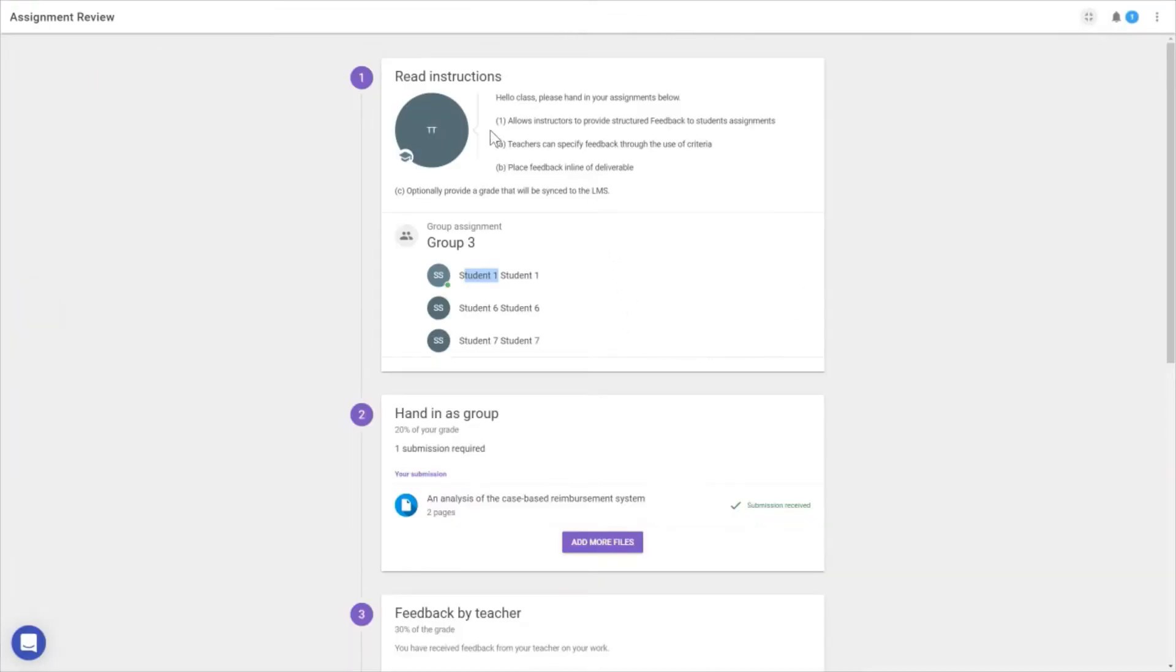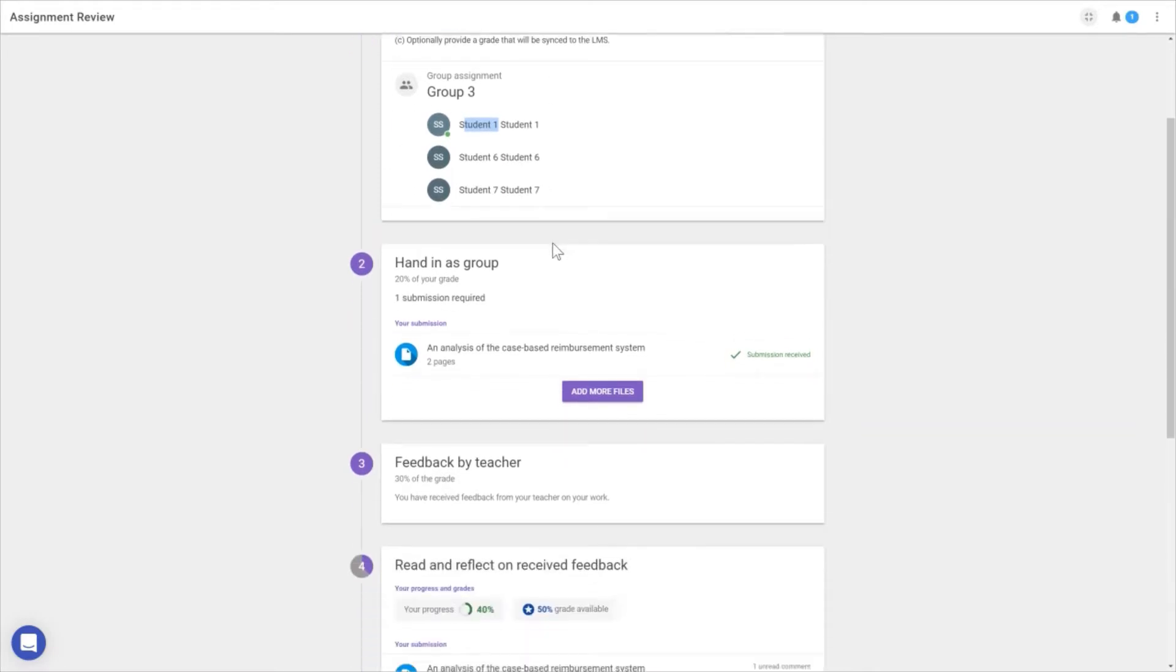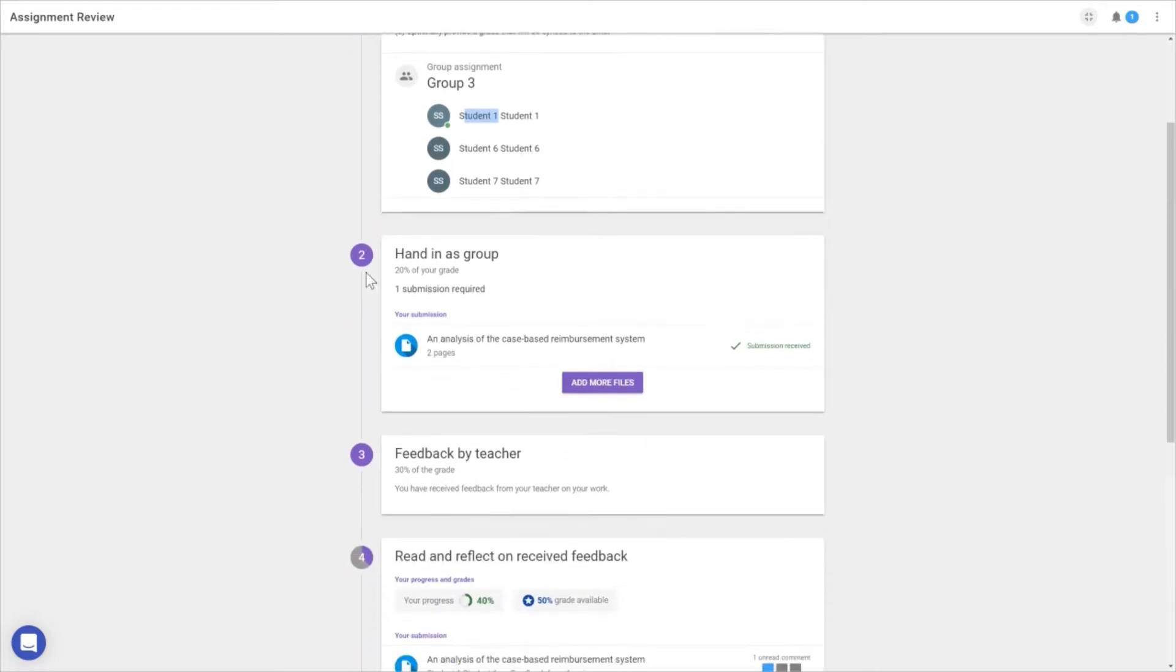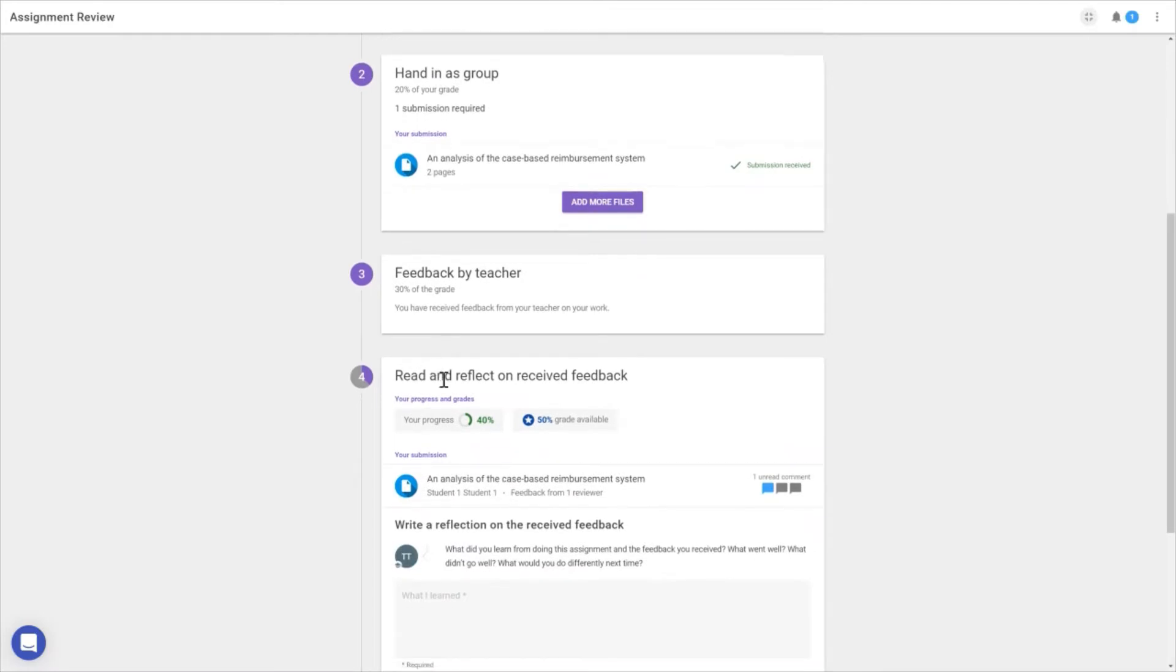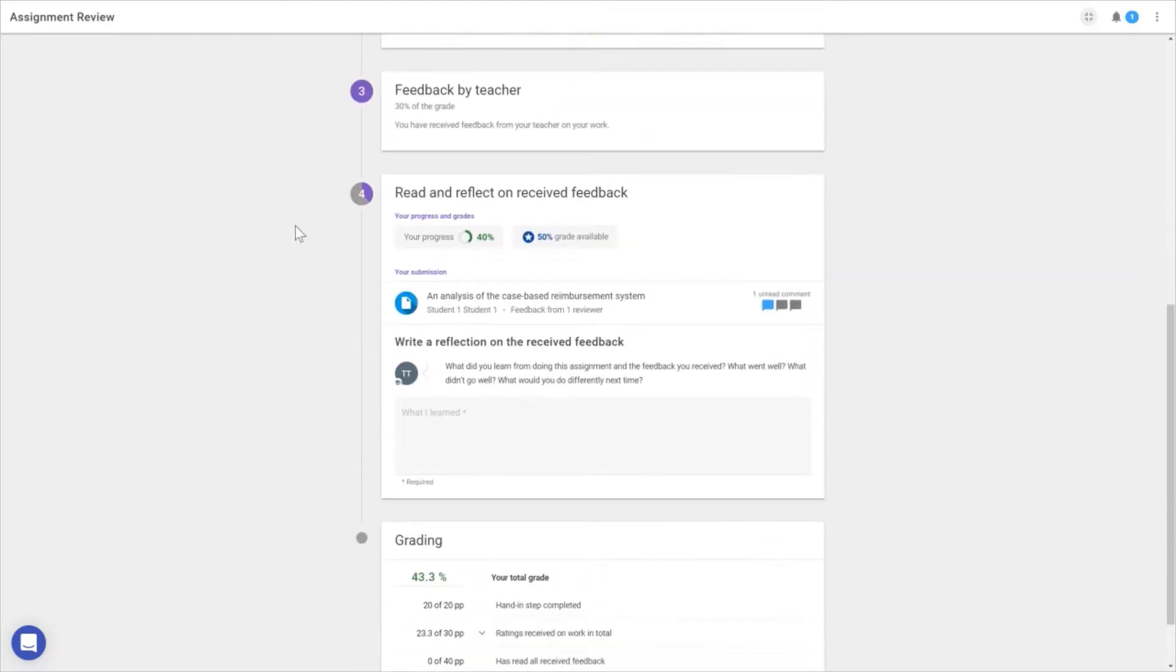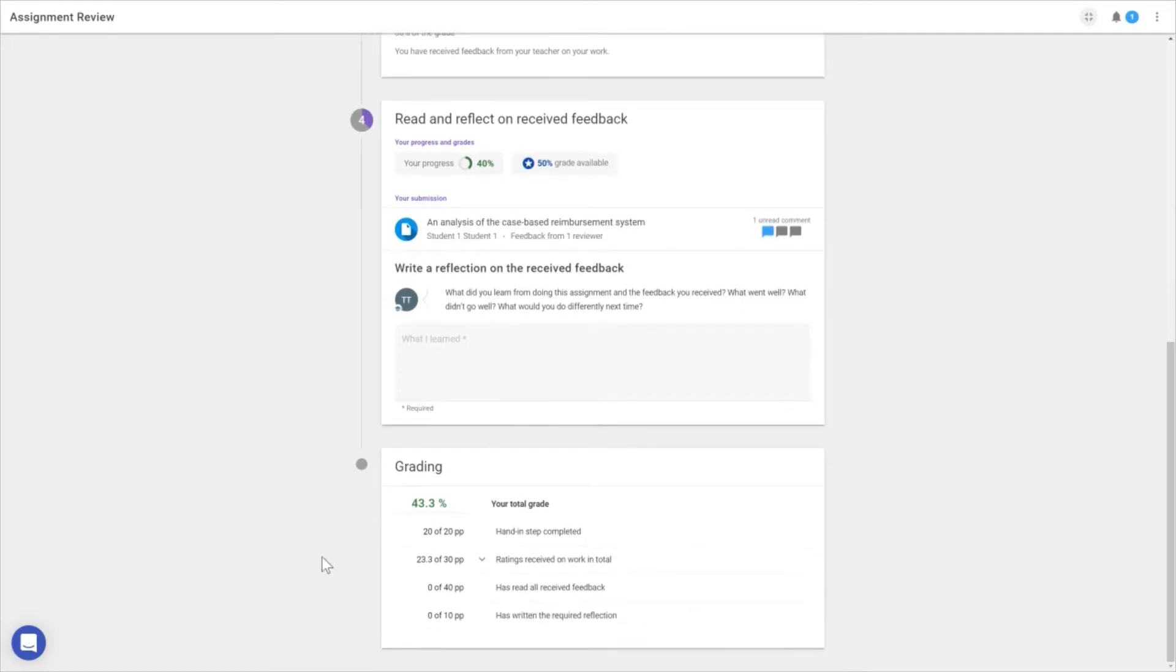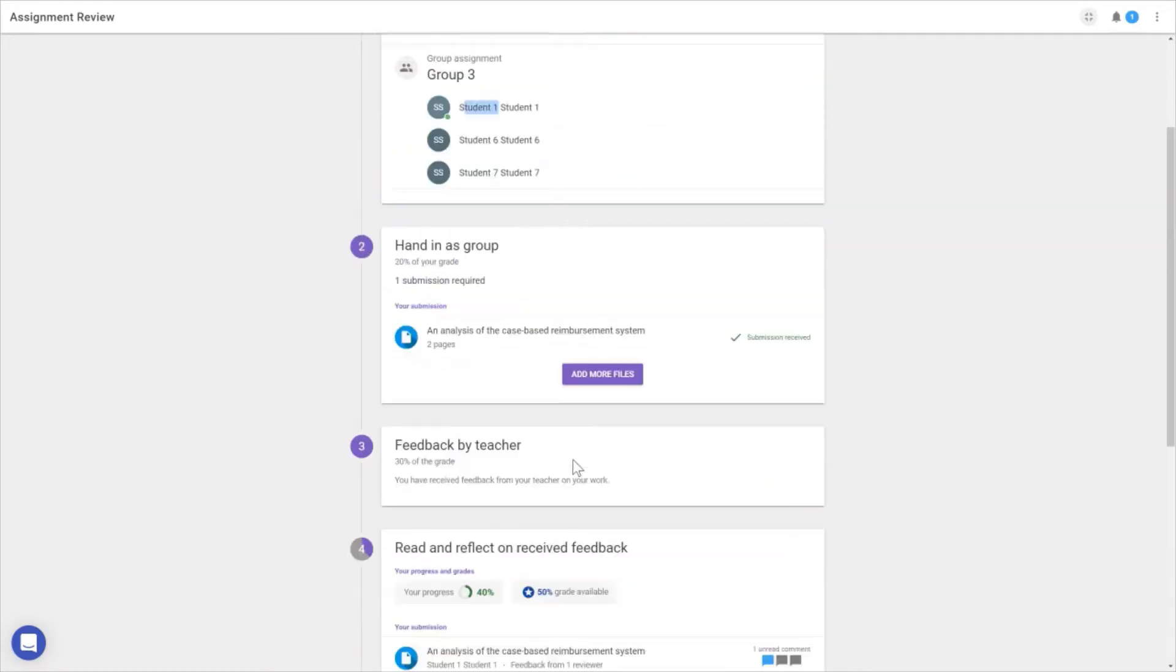First, we have the instructions where the instructor clarifies what students need to hand in. Then there's the hand-in step, followed by the teacher giving feedback. Next, students read and reflect on the feedback they received, and finally there's the grading.